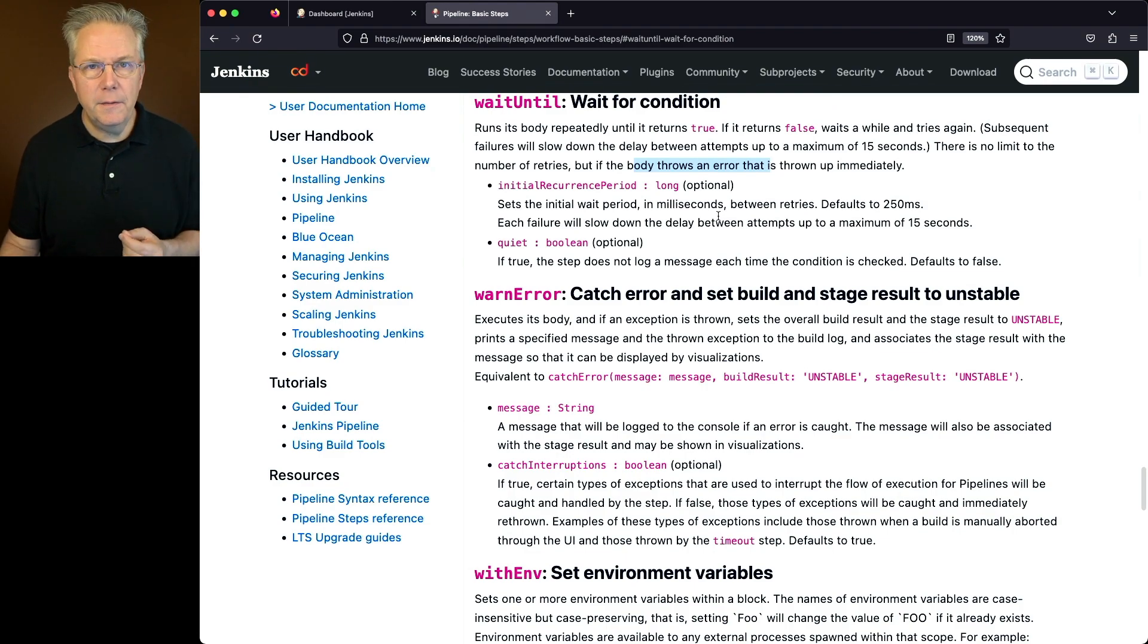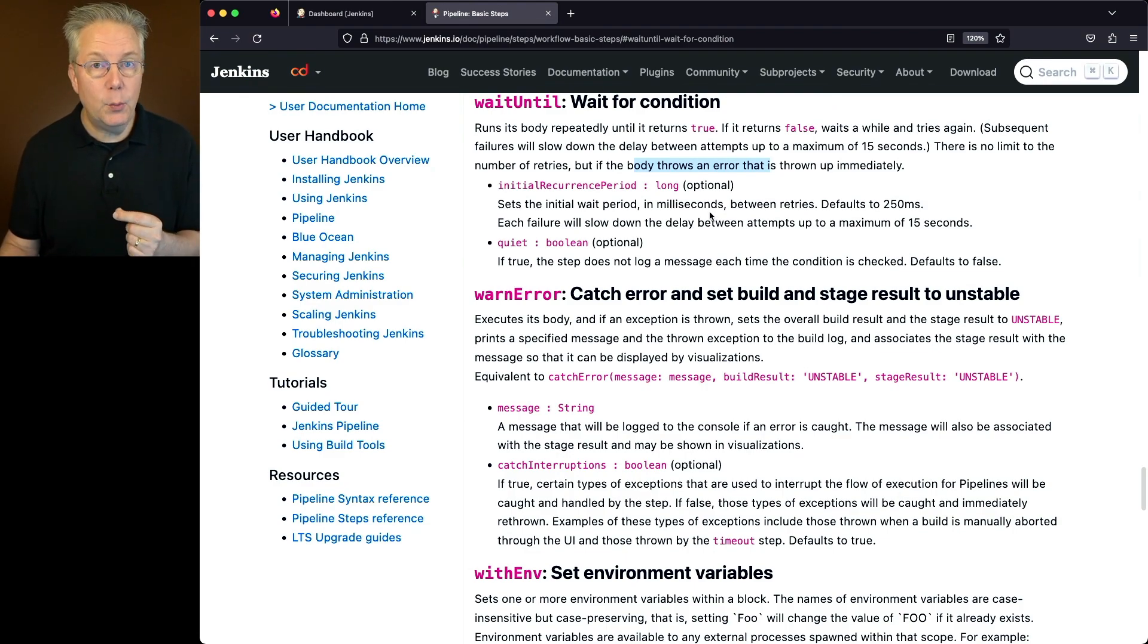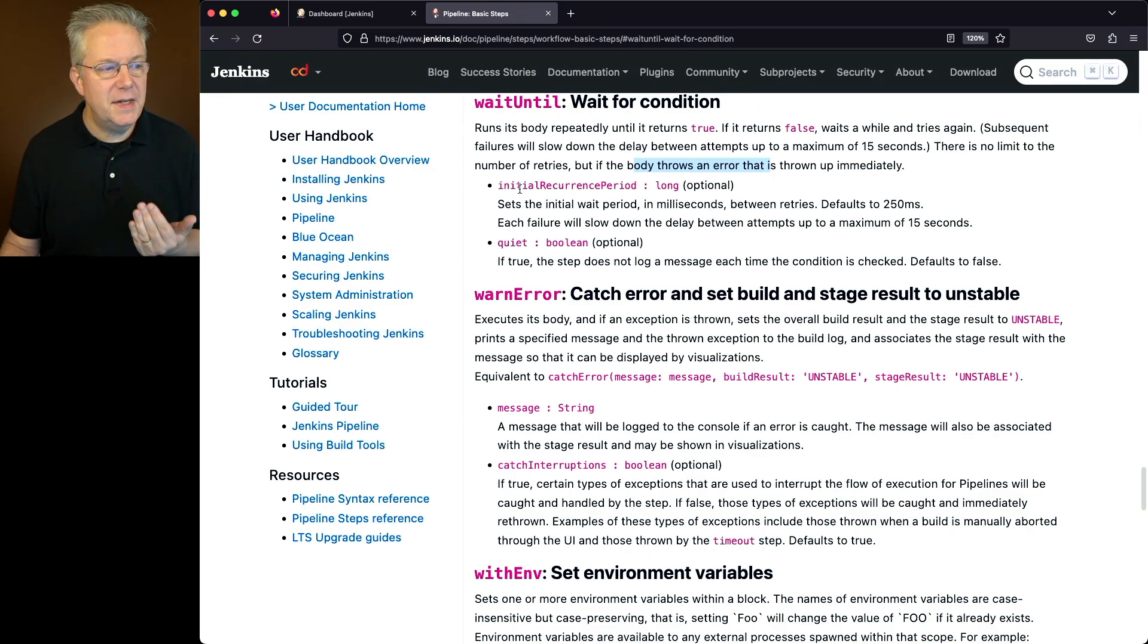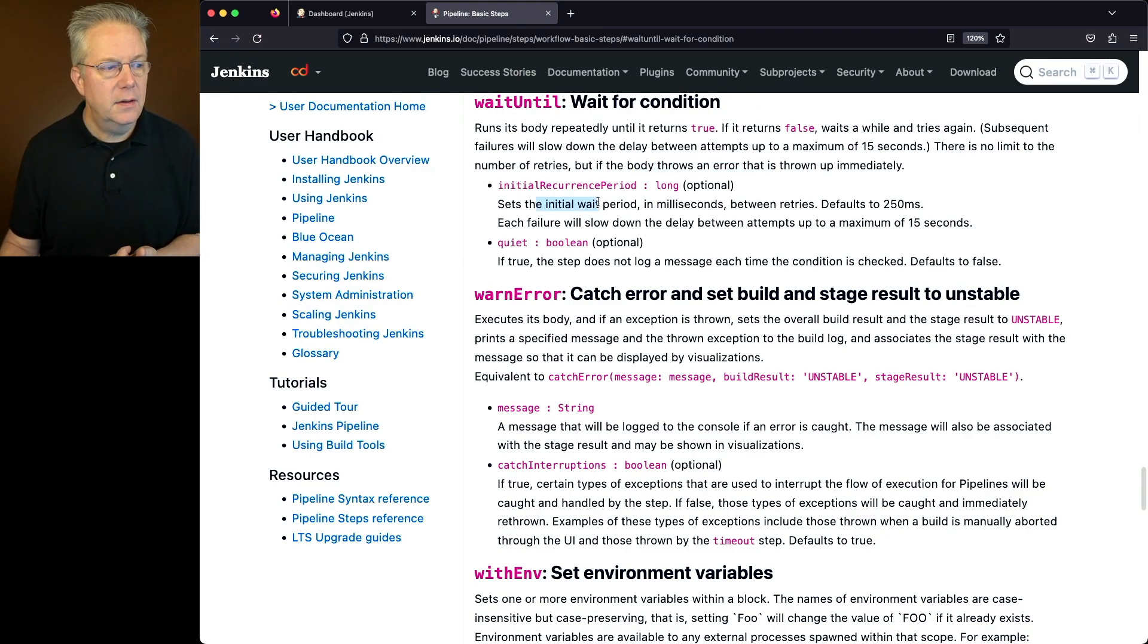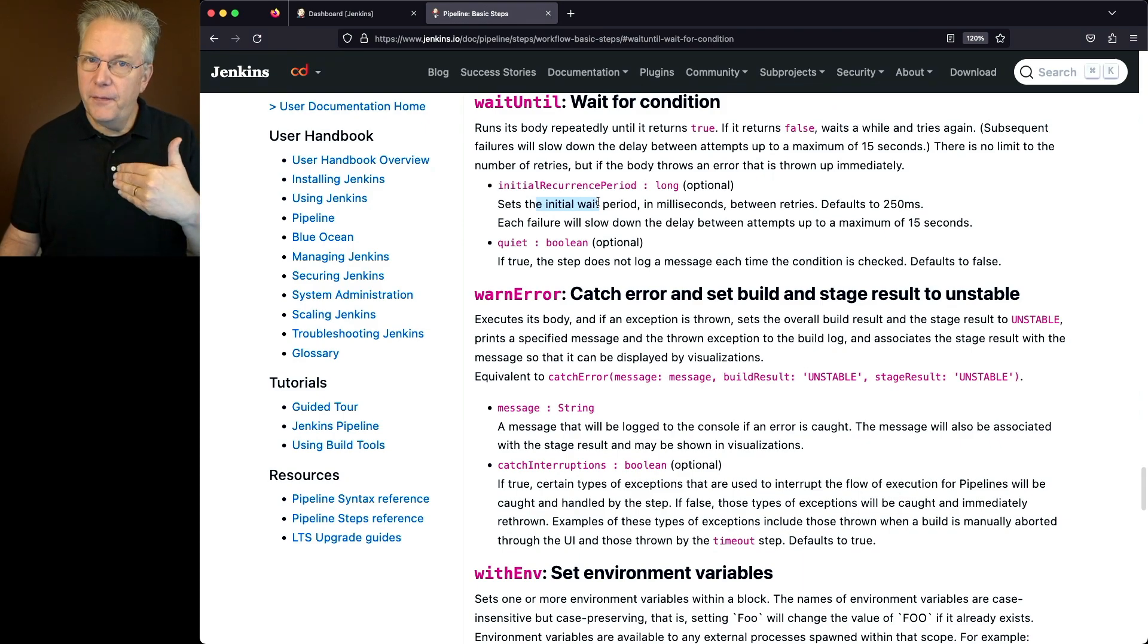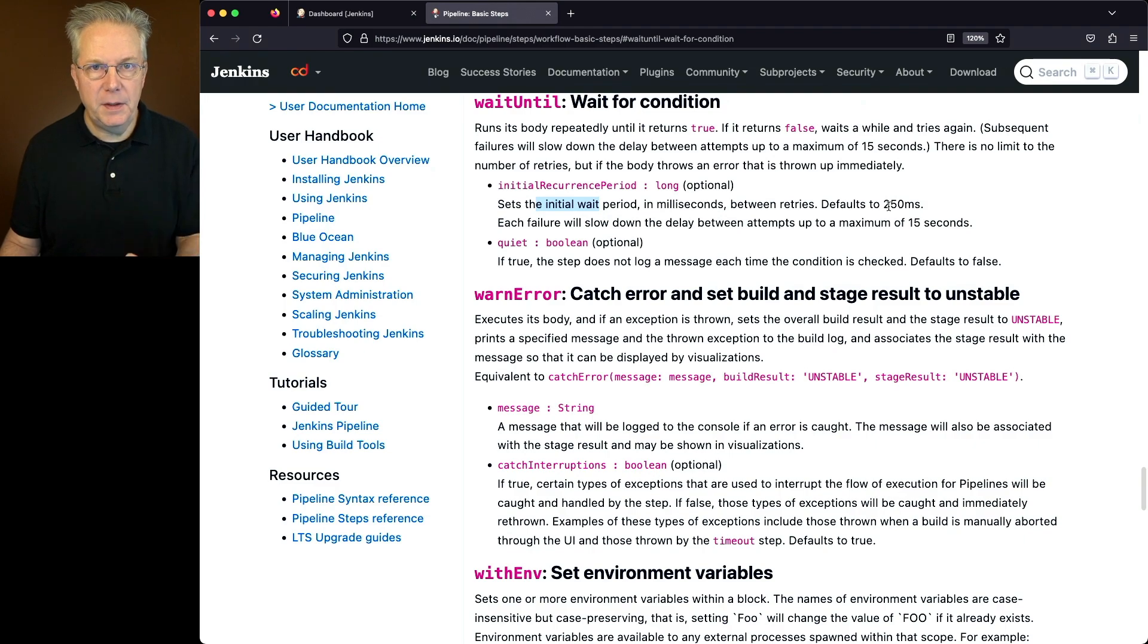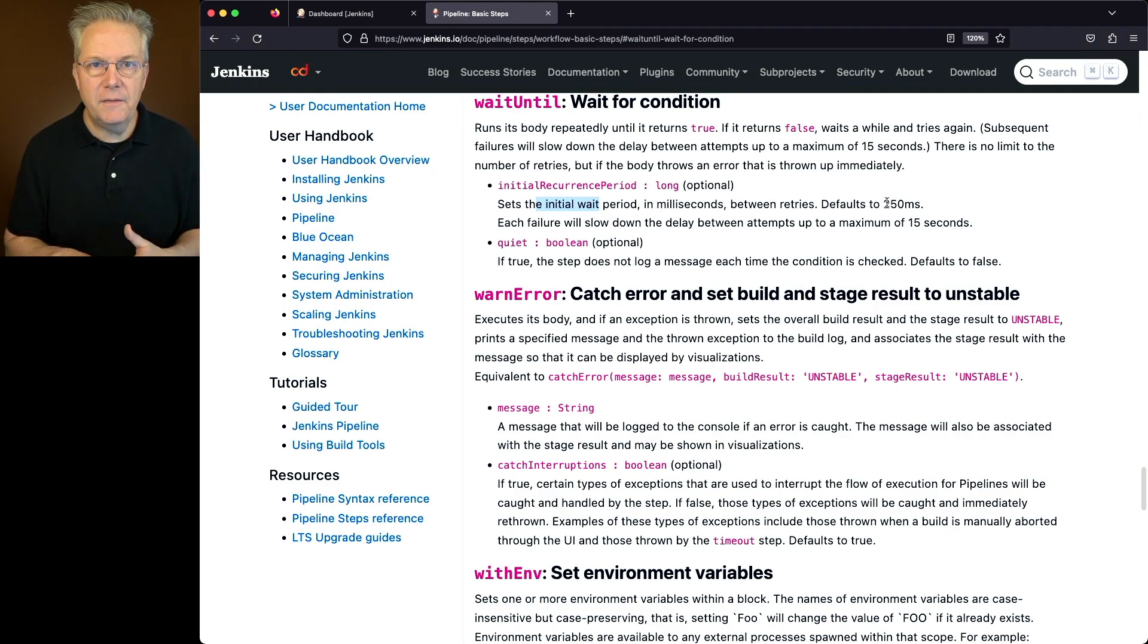Notice here that there are two parameters that we can pass into the step. Both are optional. Number one, it sets the initial recurrence period. So what we're doing is waiting for the very first time to run this. By default, it's 250 milliseconds. We'll see in our example that we're setting it for a bit longer than that.